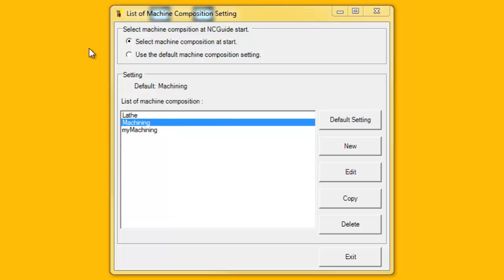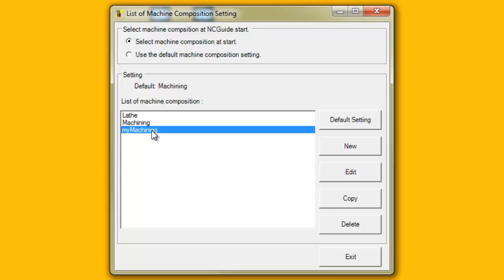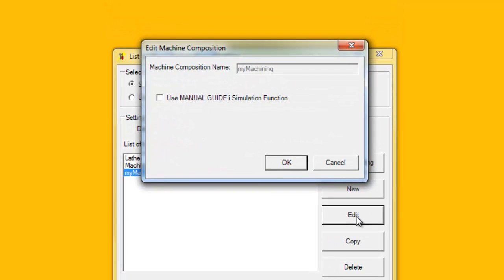To edit an existing Machine Composition, start the Machine Composition tool and click on the name of the Machine Composition to be edited so that it is highlighted in the list. In this case, click the newly created My Machining Machine Composition. Next, click the Edit button. The Machine Composition tool can only make a few changes. For all CNC types, the Lathe or Machining application choice is fixed once the Machine Composition is created, so that choice is made when deciding which Machine Composition to copy.